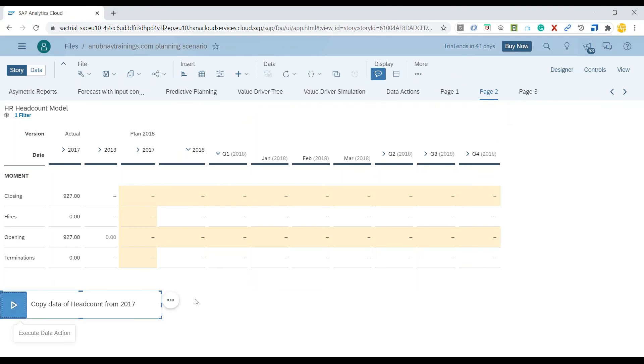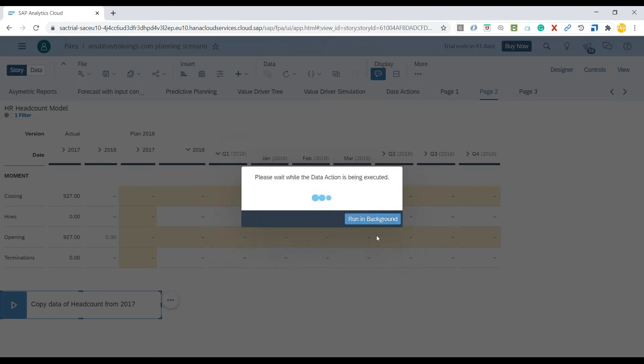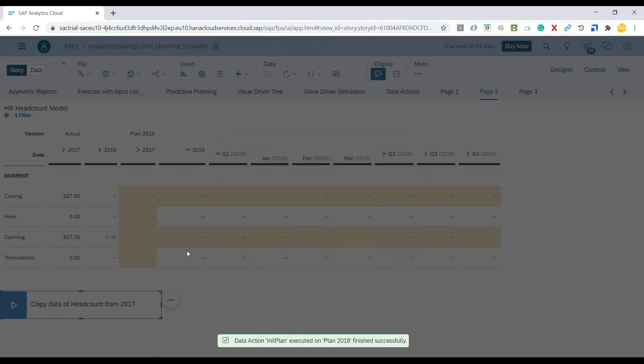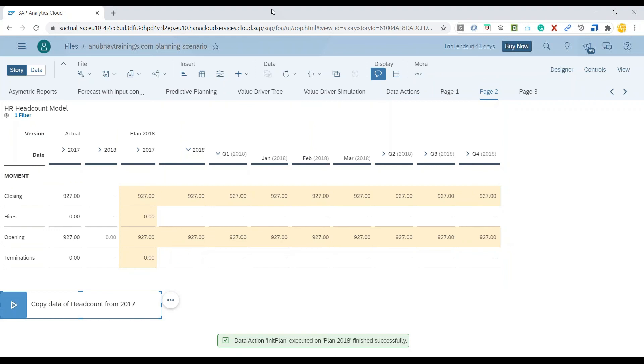Again, I can click and perform the execution to carry out my data copy from 2017 actual version to the plan version accordingly. Once again, as you can see on the screen, the data gets copied.